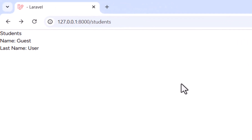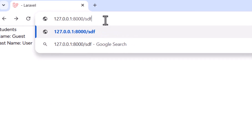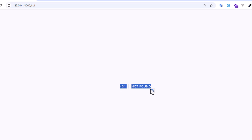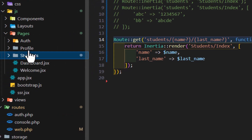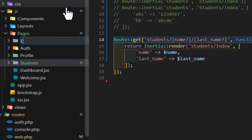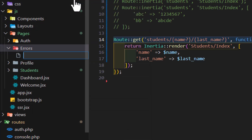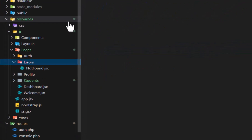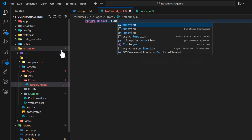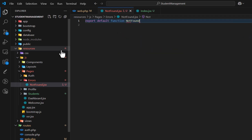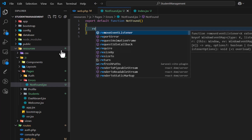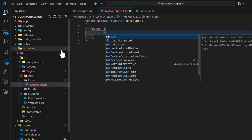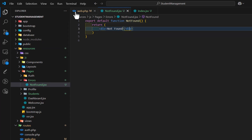Now let's see how to create a fallback route — a custom 404 page. If you navigate to a route that doesn't exist, you get a default 404 not found. We can create our own custom 404 page. First, let's create a new file called not-found.jsx inside an errors folder.